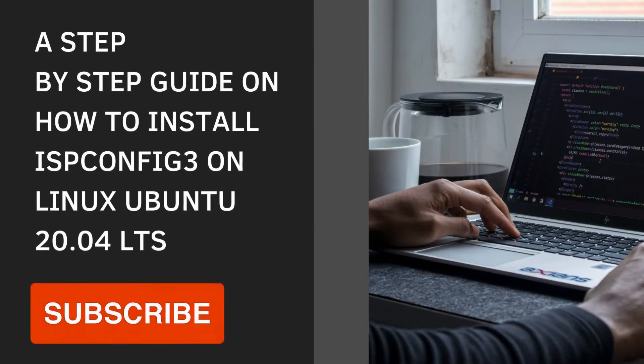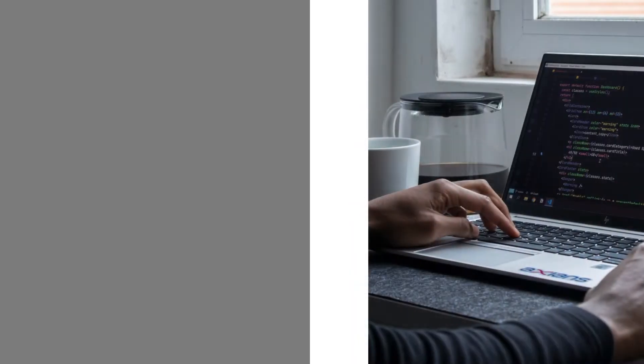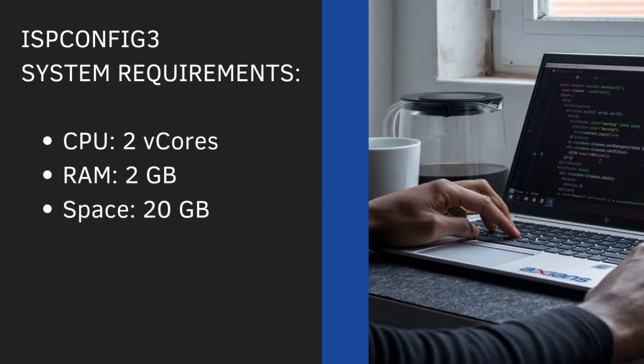Today I'm going to be showing you how to deploy ISP Config 3 on Linux Ubuntu 20.04 LTS. So let's first take a look at the minimum system requirements that are actually needed to deploy ISP Config 3 successfully.